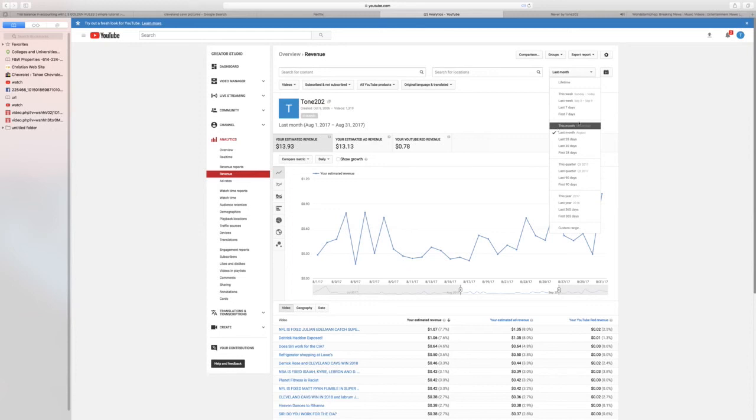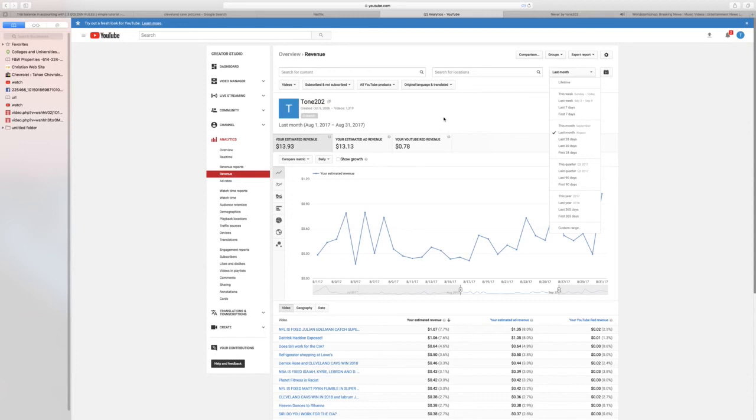So I just want to encourage you guys, get yourself a YouTube channel and monetize it. It doesn't take long. Once you apply for Google monetization, it takes two days and send your email. Once you get your email, you're monetized.